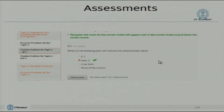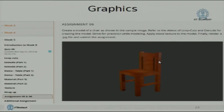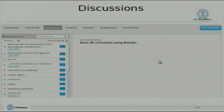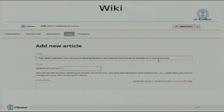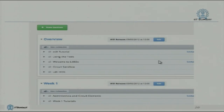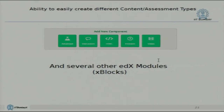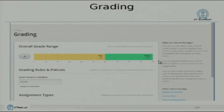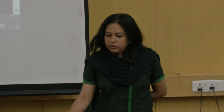There are multiple types of assessments. You can build and embed graphics into your course using the full power of HTML5. Discussions and wiki are also there. This is the studio where the faculty can create the courses. The faculty can decide grading policy — grades like A, B, C, D — and set whatever percentage cutoff they want for a particular grade.